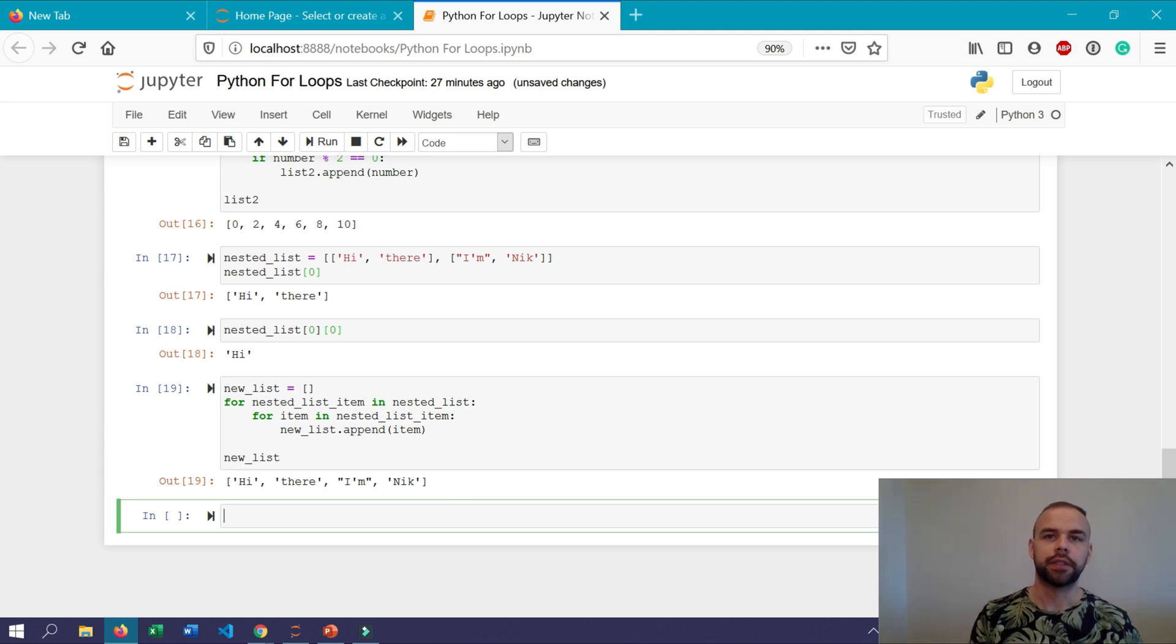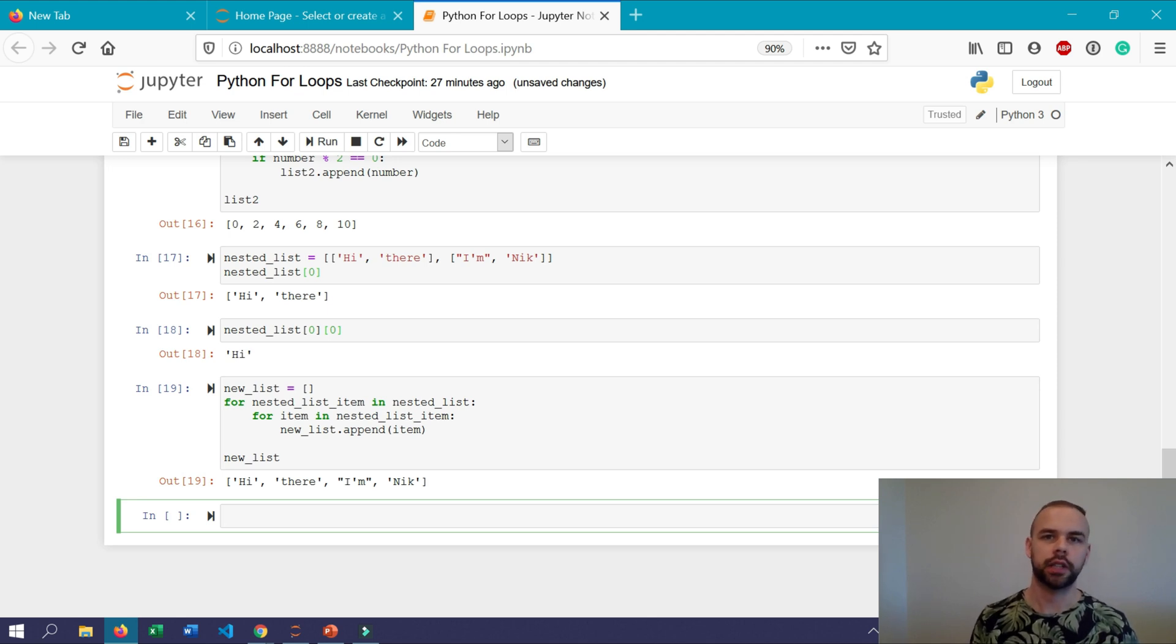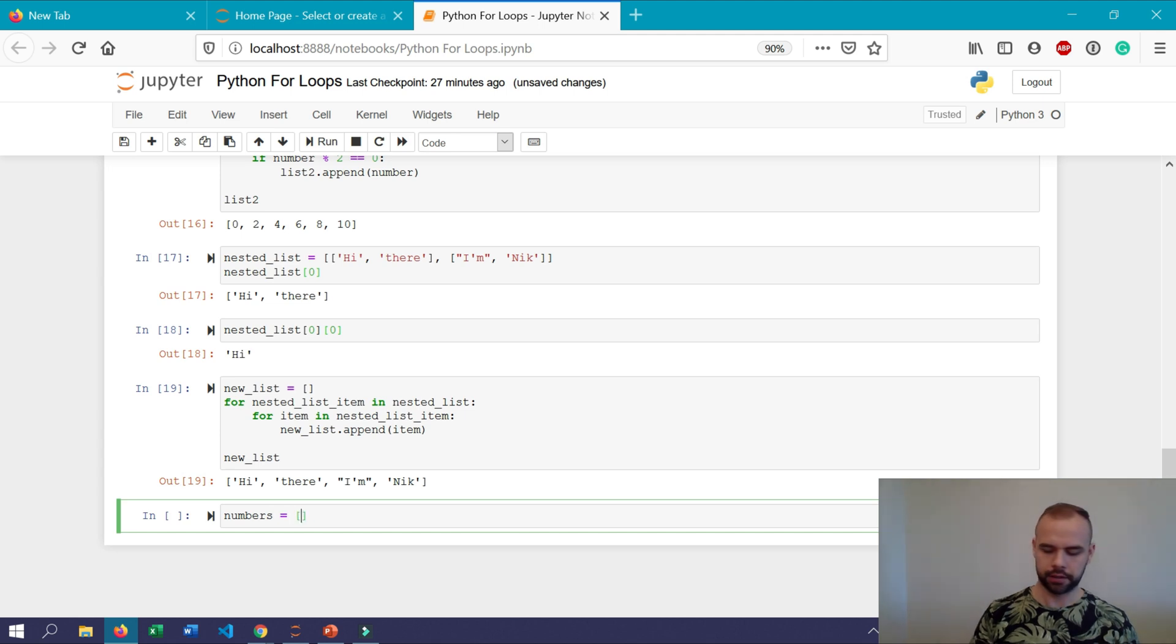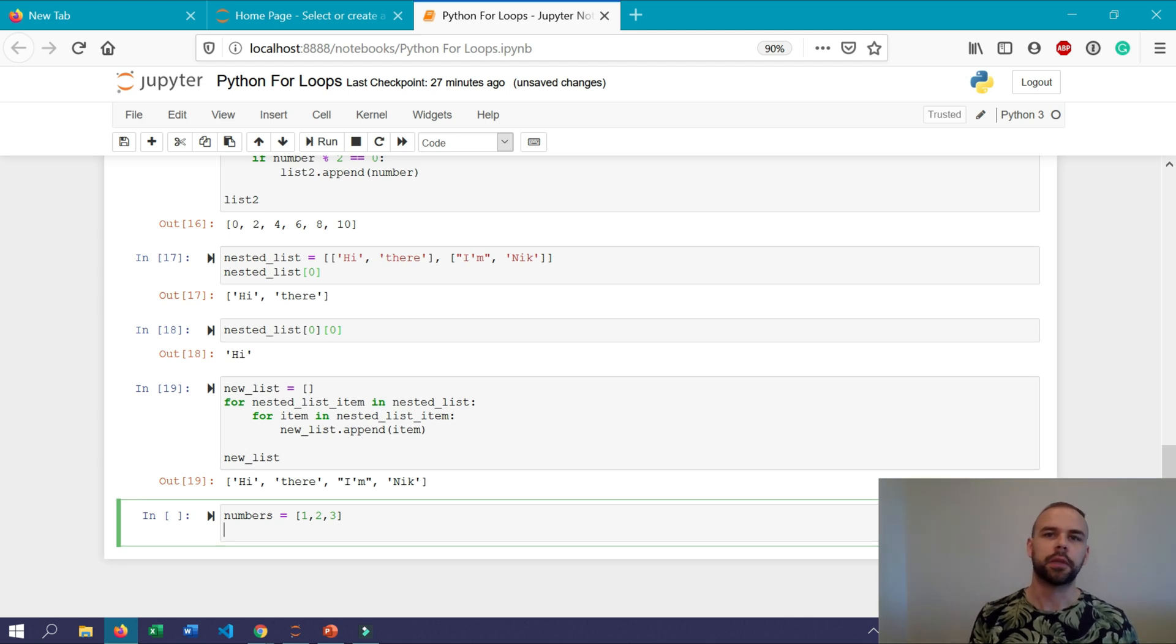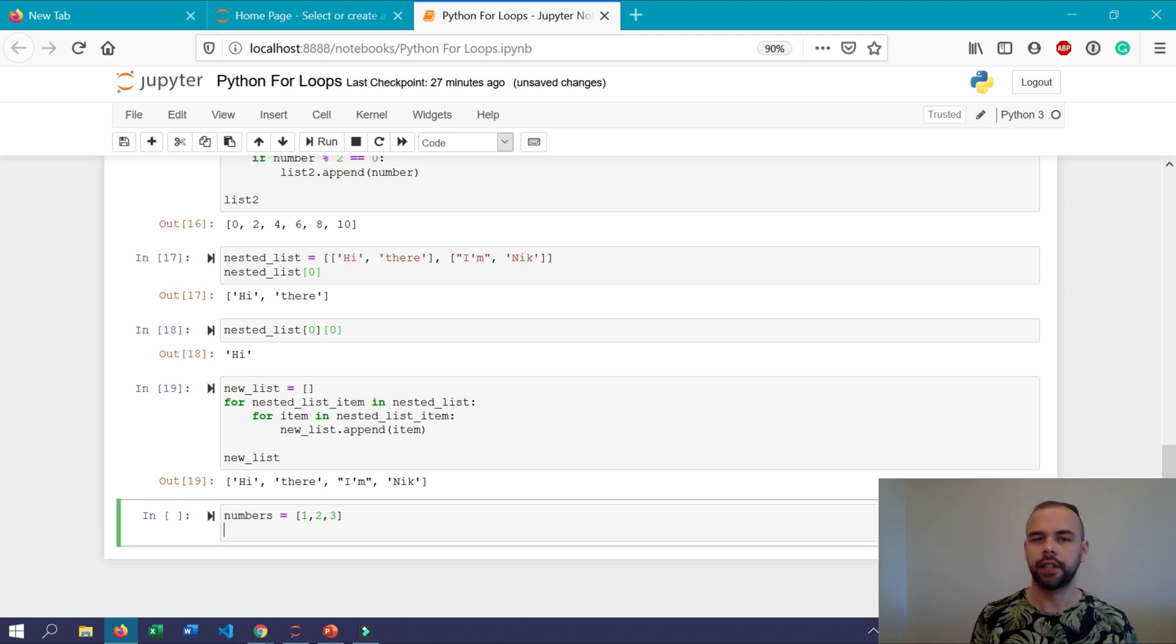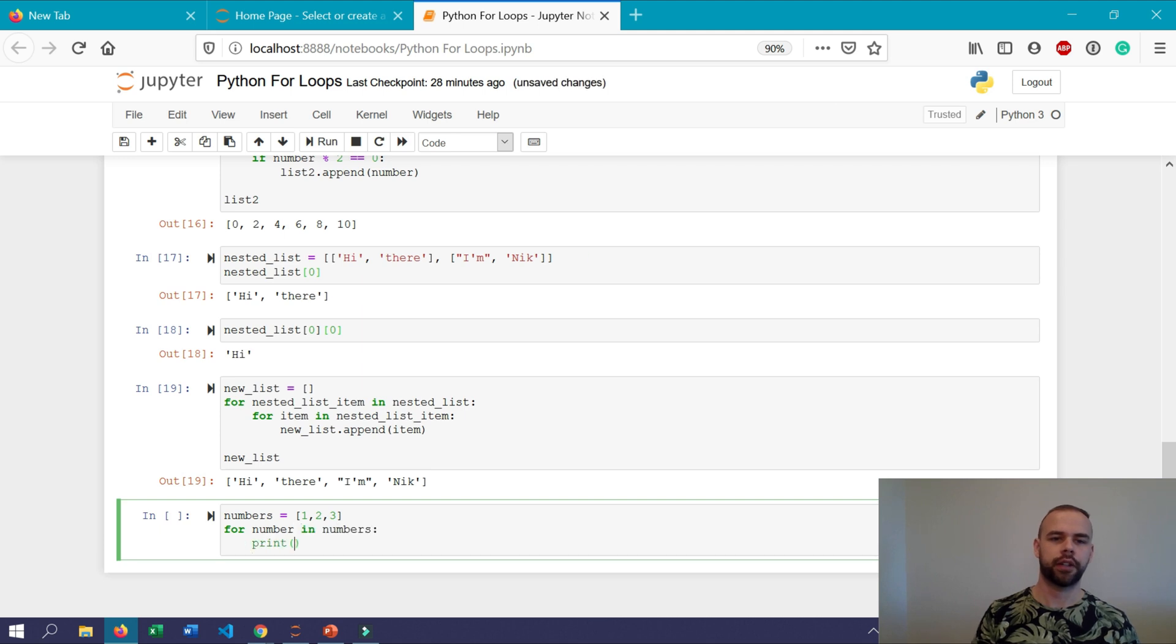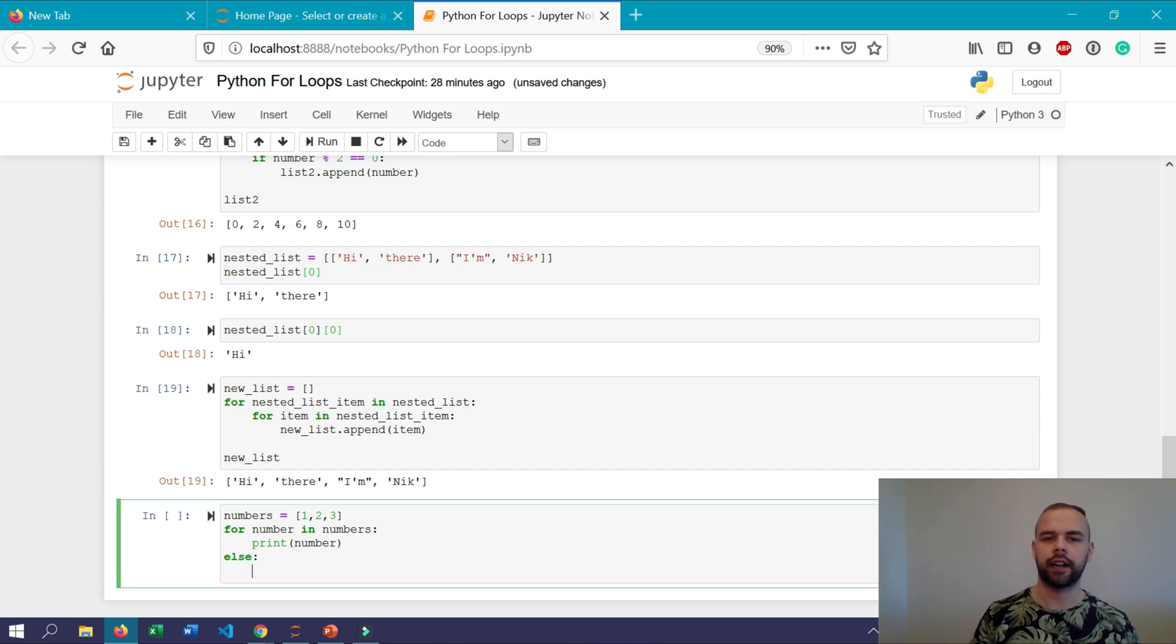Another really important item to know about python for loops is the else statement. The else statement executes when the entire for loop has run out of items or a condition causes the for loop to break. So say we have a list of numbers which we'll just call numbers and it will contain the numbers one through three. If we wanted to write a for loop which printed out all of these numbers and then at the end of that simply print it out end of list we could do this using the else statement.